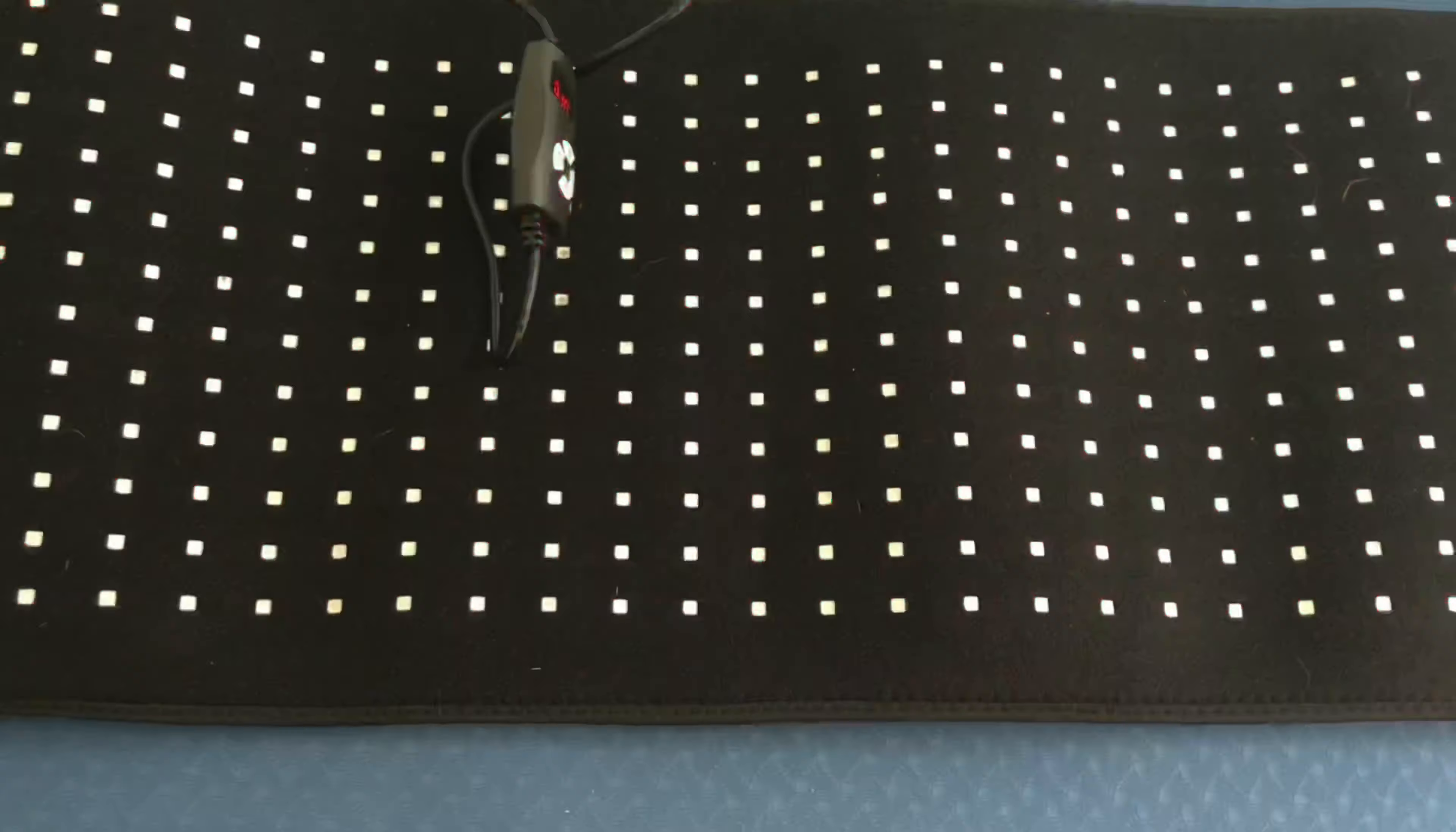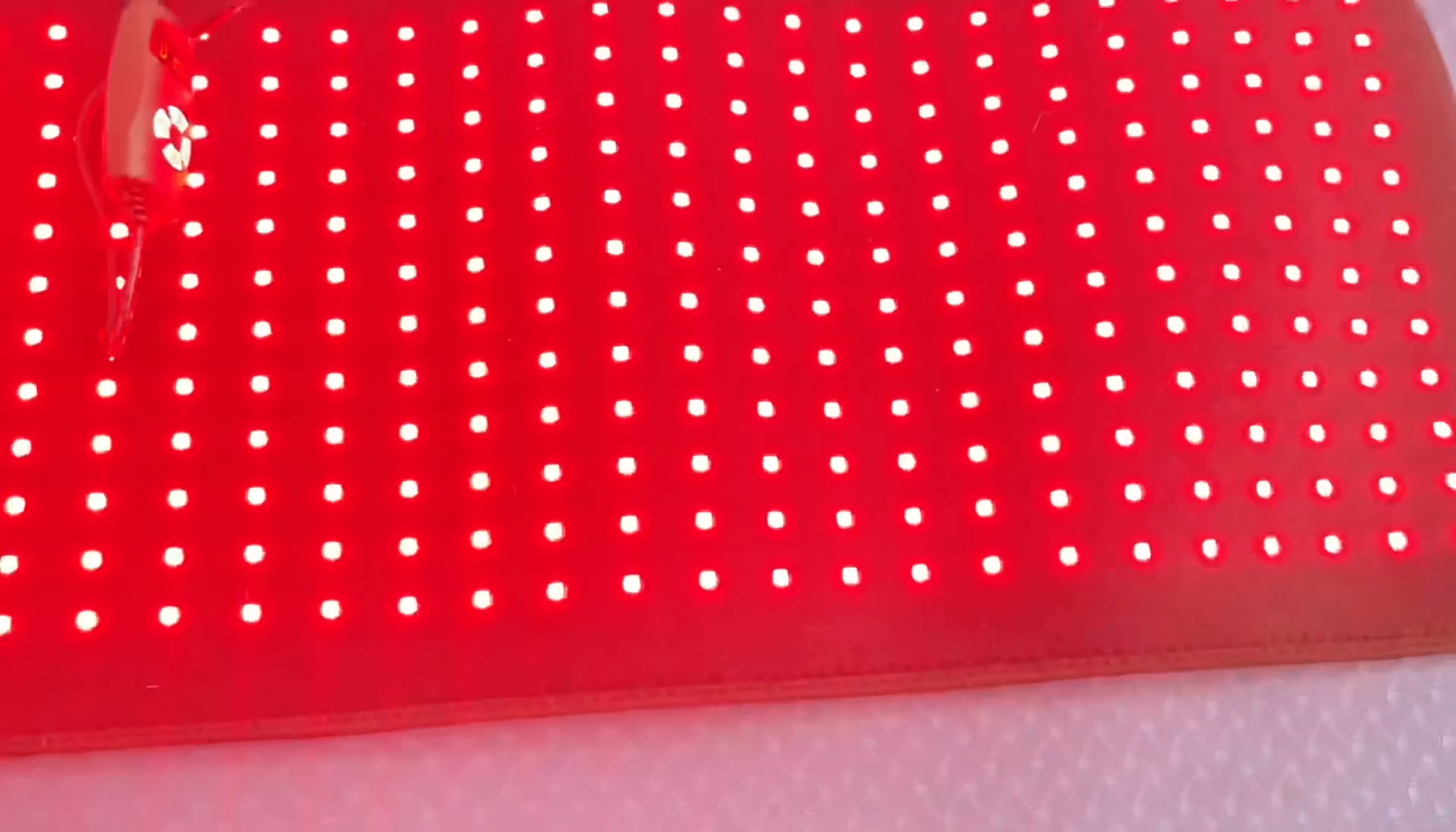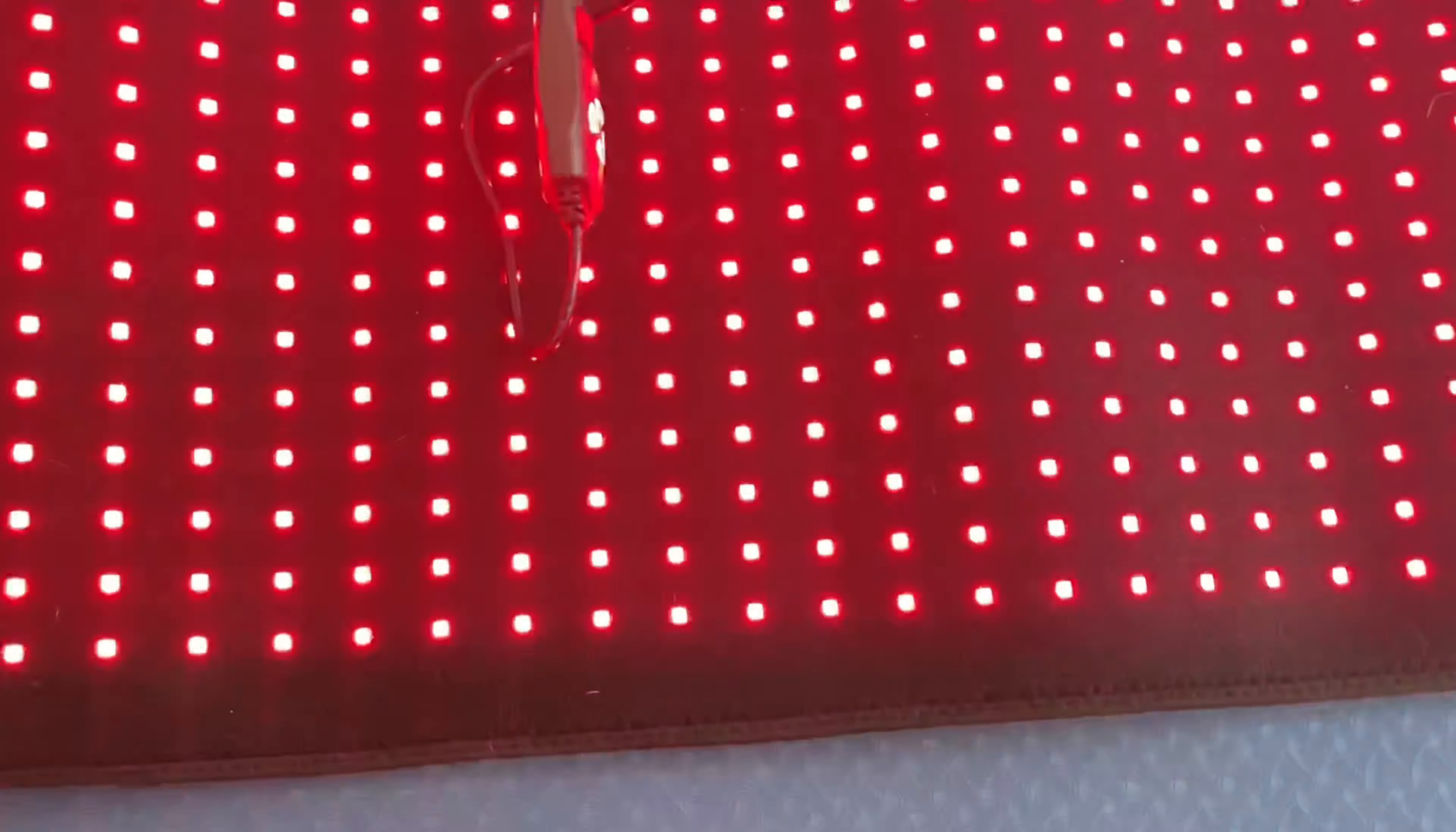It supports pulse mode, which works by pulsed flashing to give skin a transitory buffer for people who cannot stand prolonged heat. It also has a timing function.